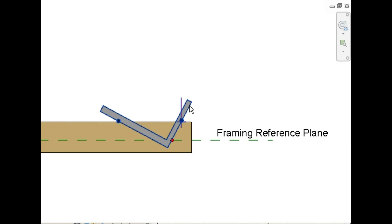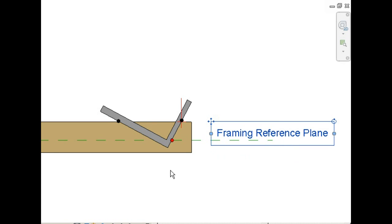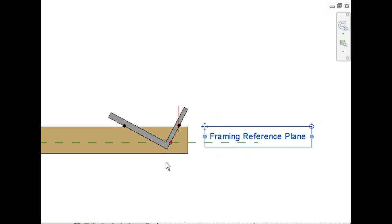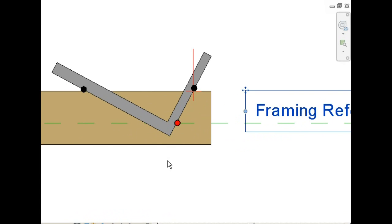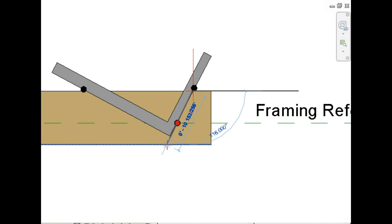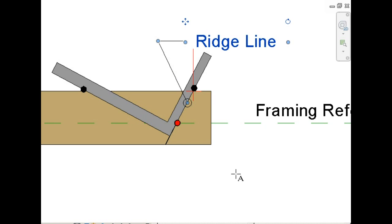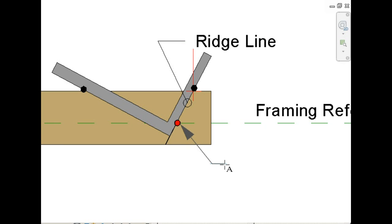We've moved it to the end of the rafter, and again this is the framing reference plane. The first line we're going to draw will be at the ridge line. And you'll notice the framing point sits at the juncture at your ridge line and your framing reference plane.